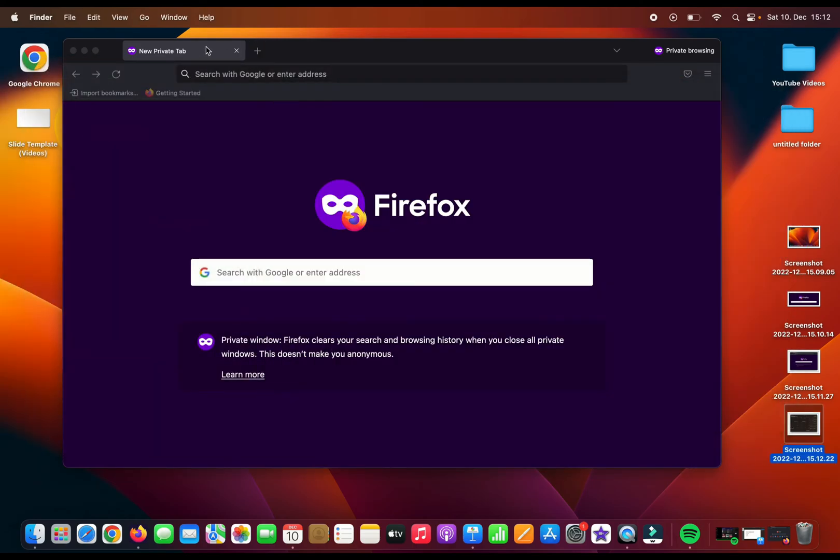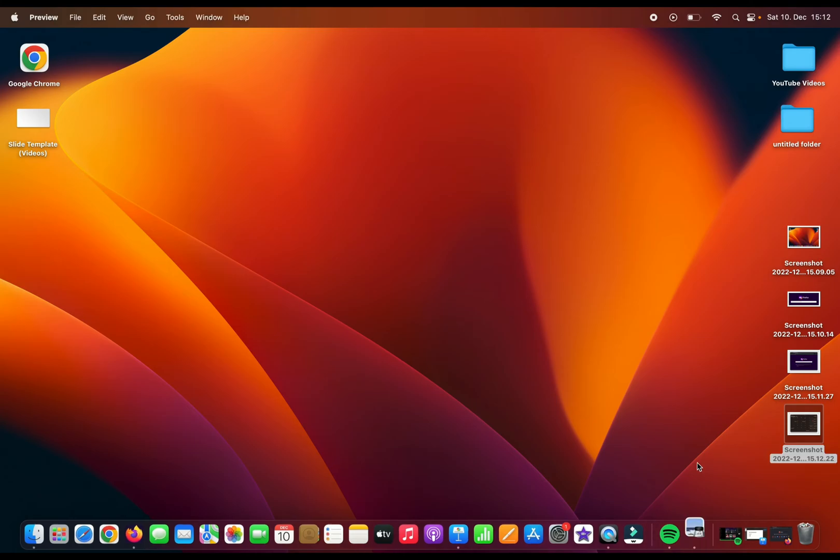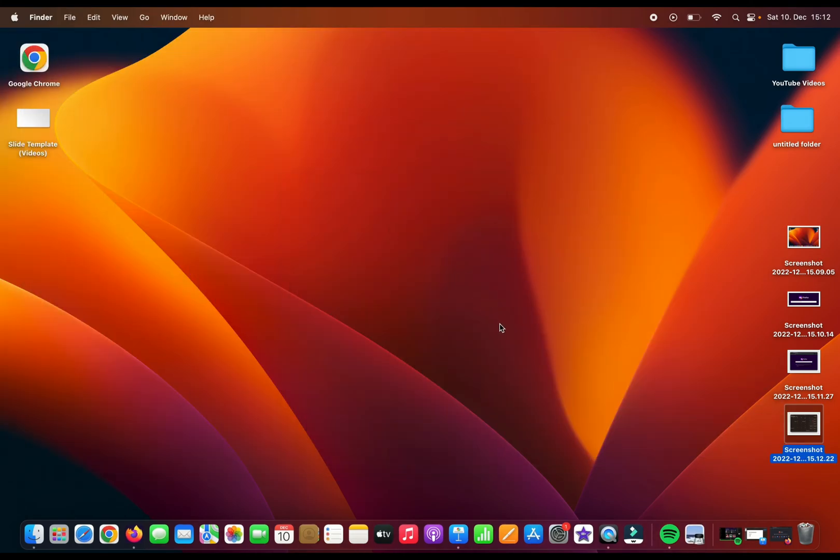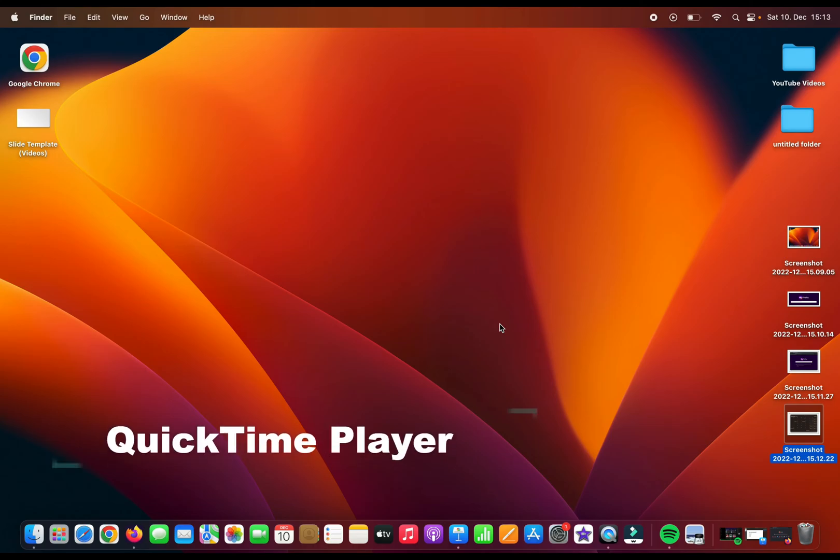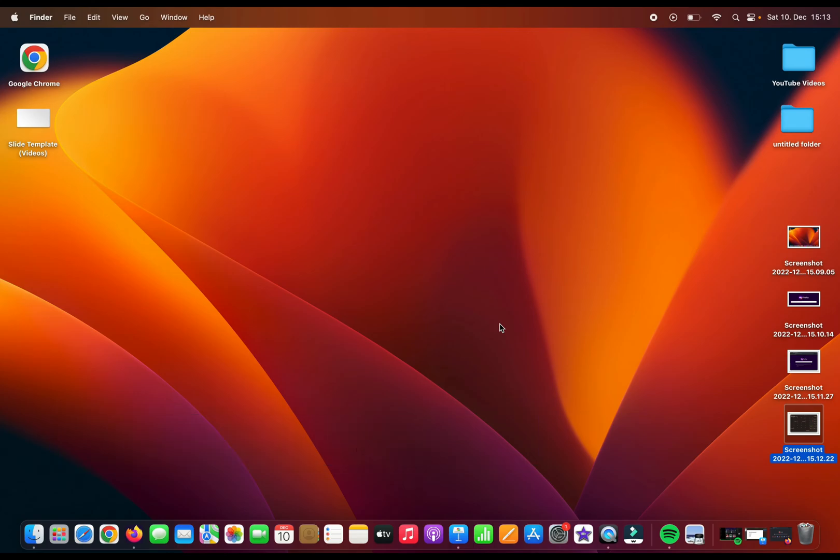Close these windows and it will be saved here. If you don't want to use the keyboard shortcuts, you can also take a screenshot by using the QuickTime Player program. You can not only take screenshots but you can also make screen recordings.